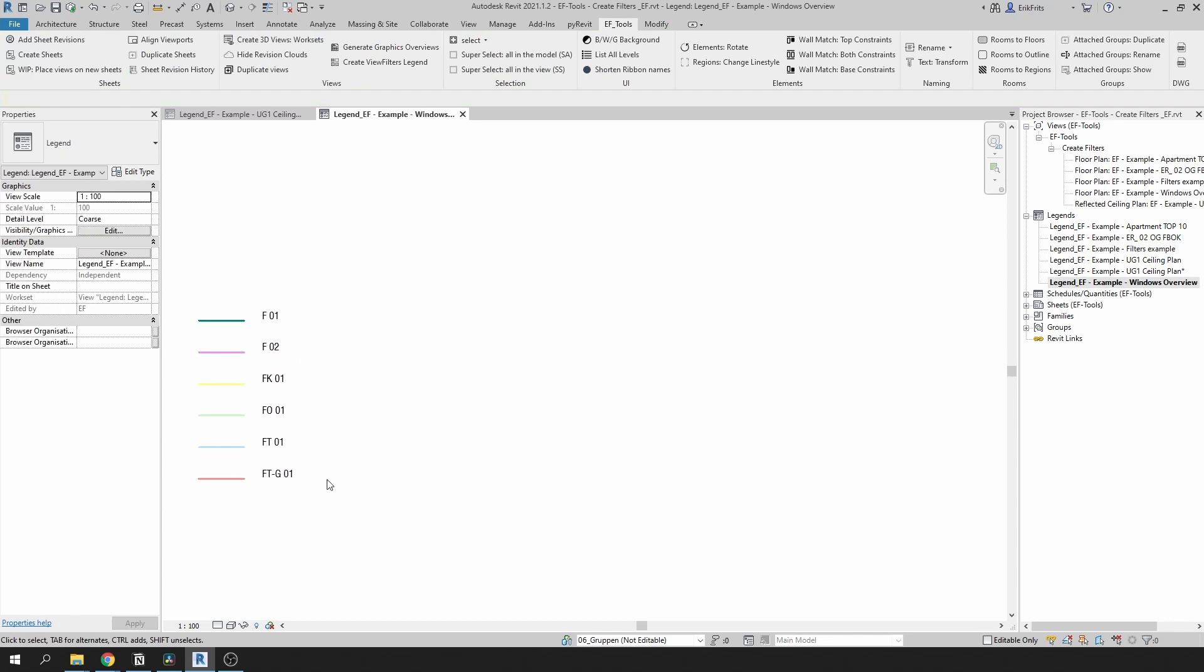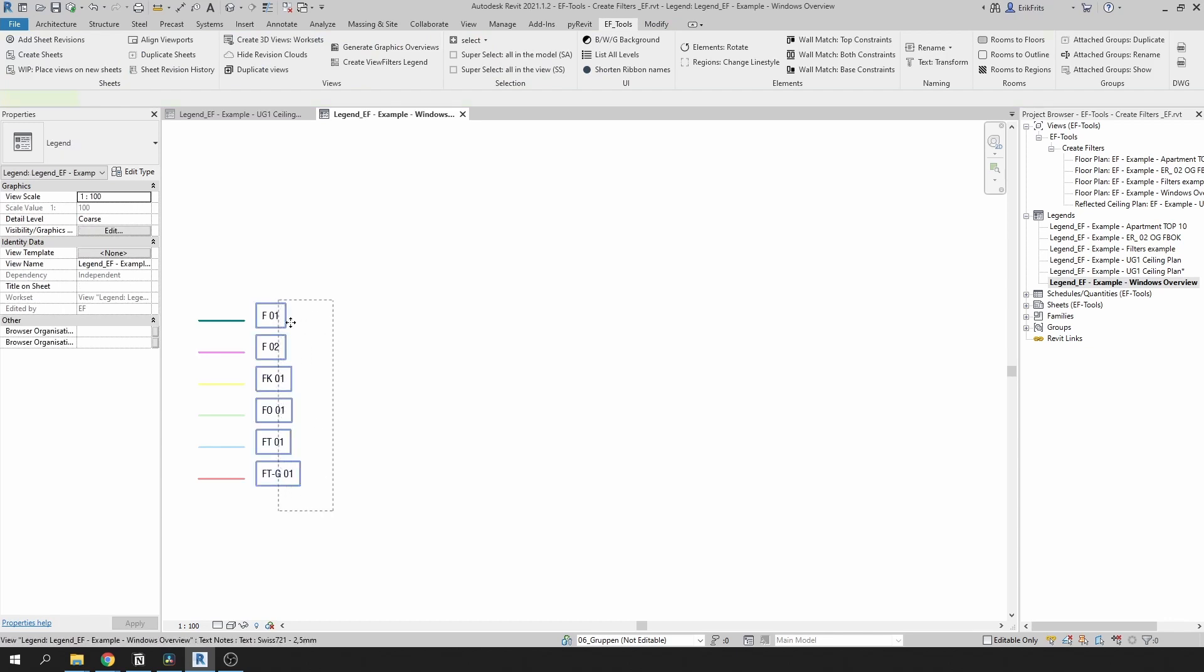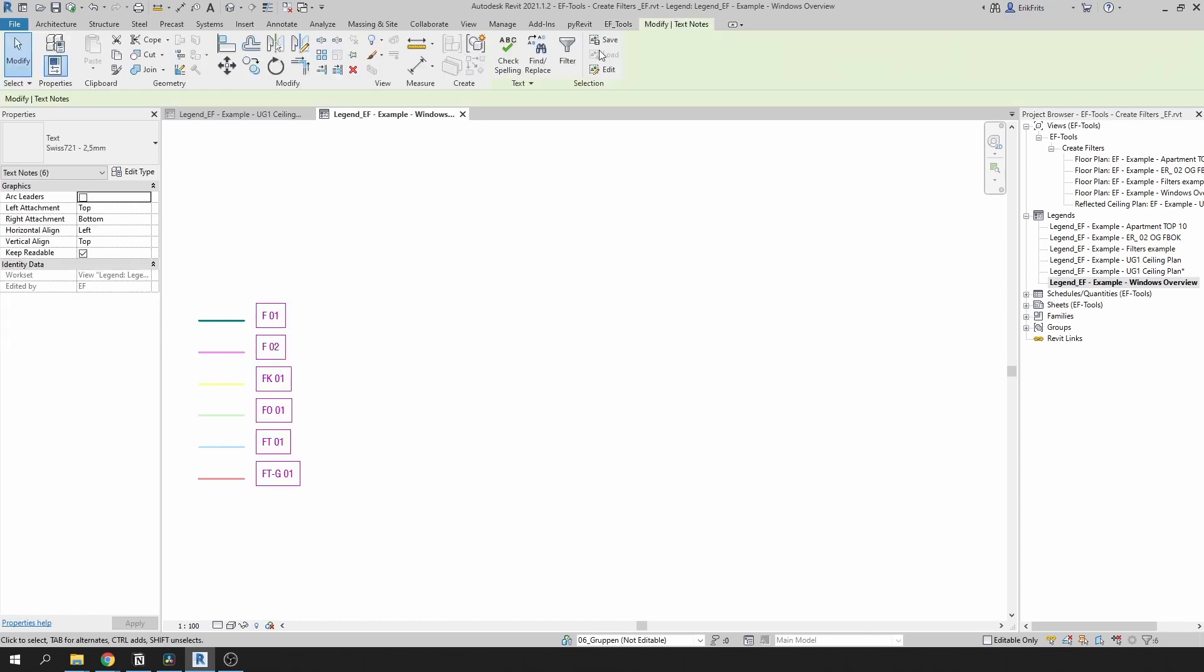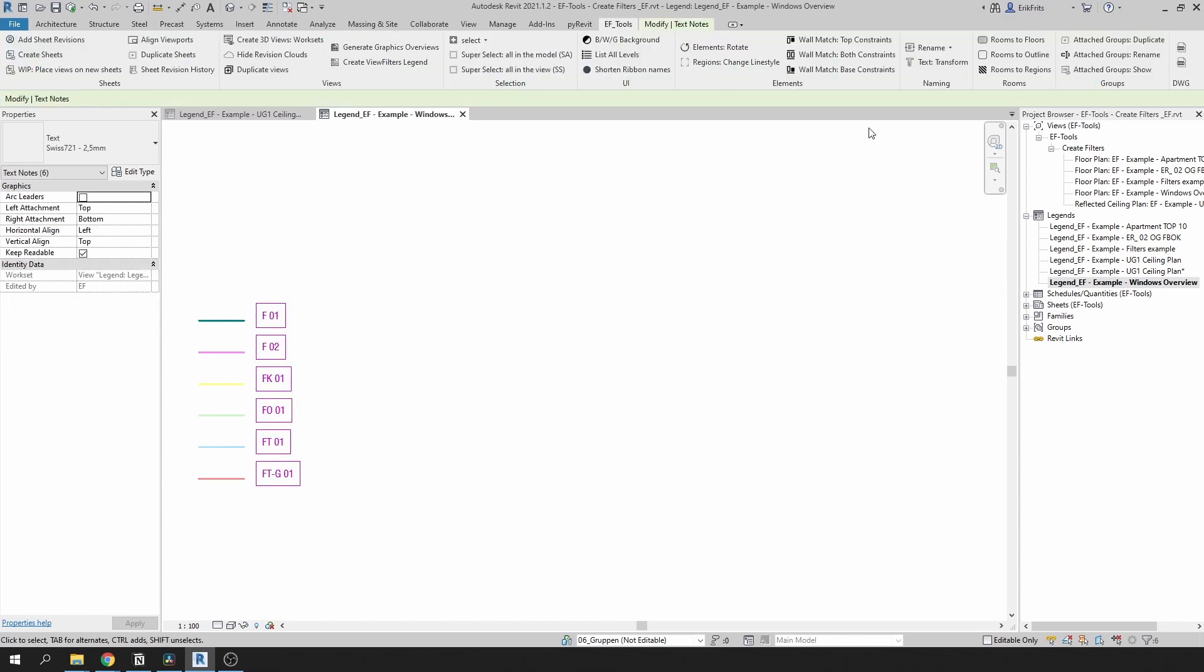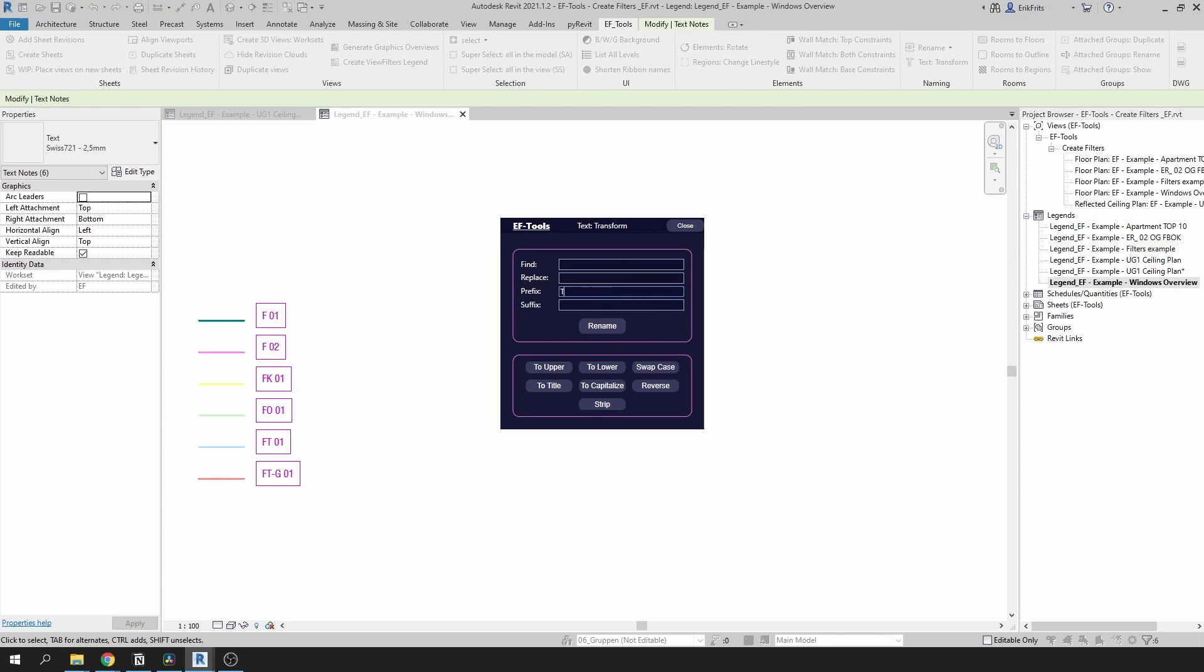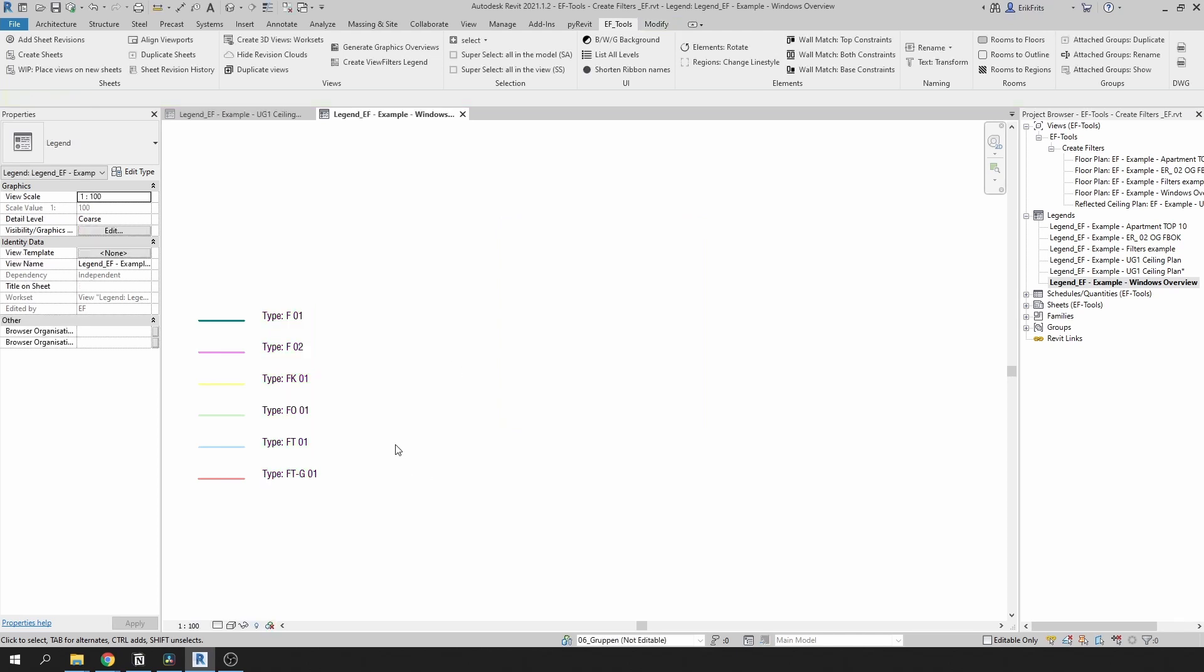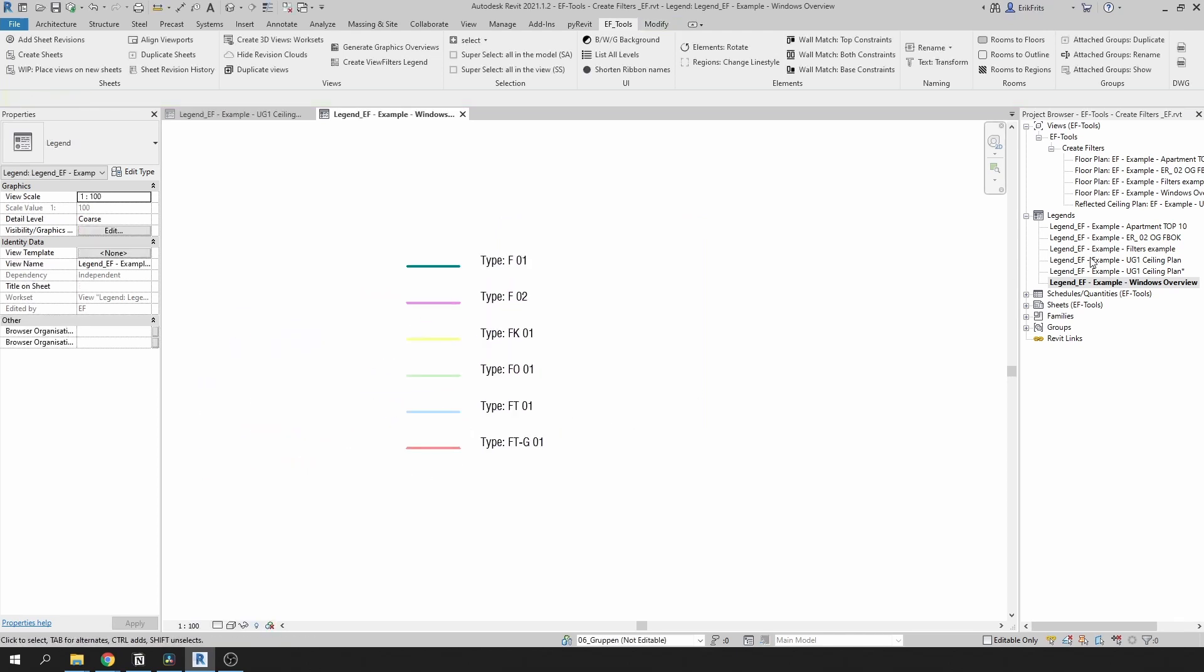Also if you want to modify multiple text nodes I have another tool in EFTools tab that can help you. Click on this button right here and we can add prefix type. Click on rename. We can close that. Here we go. Here is our legend under 30 seconds.